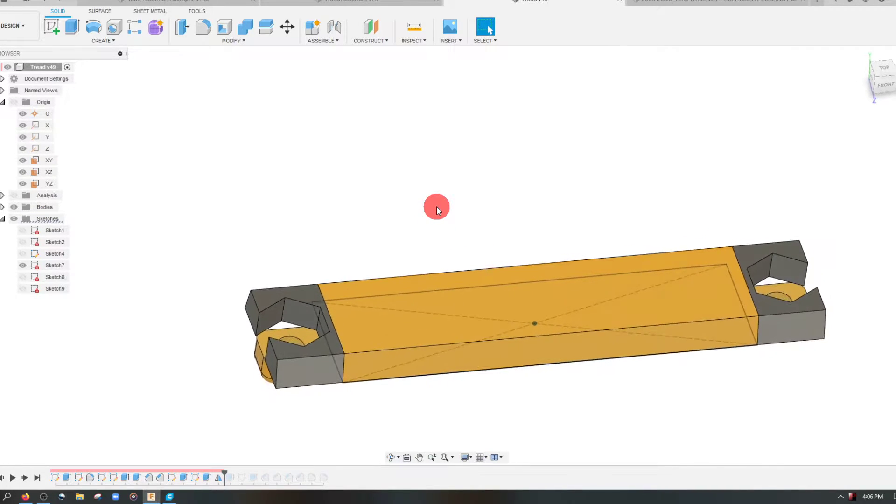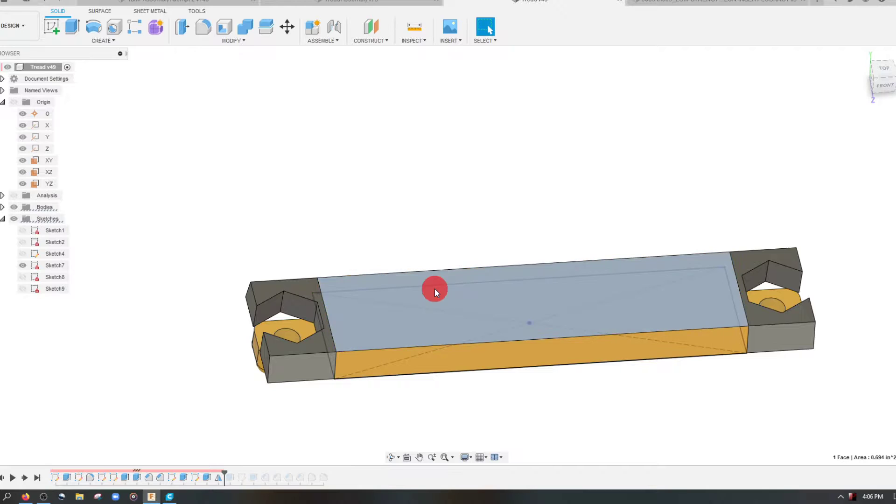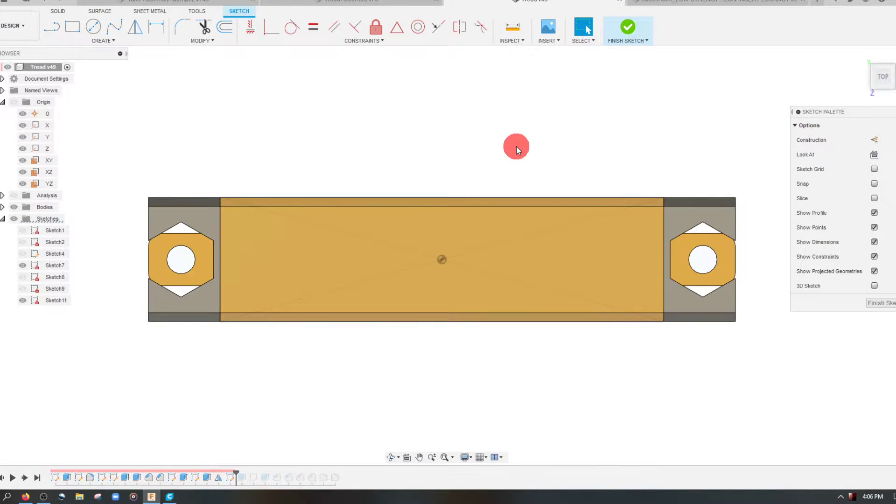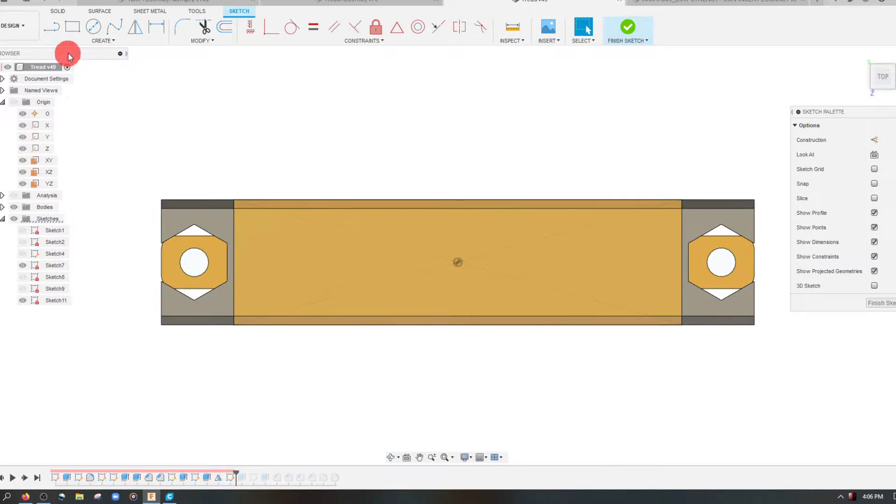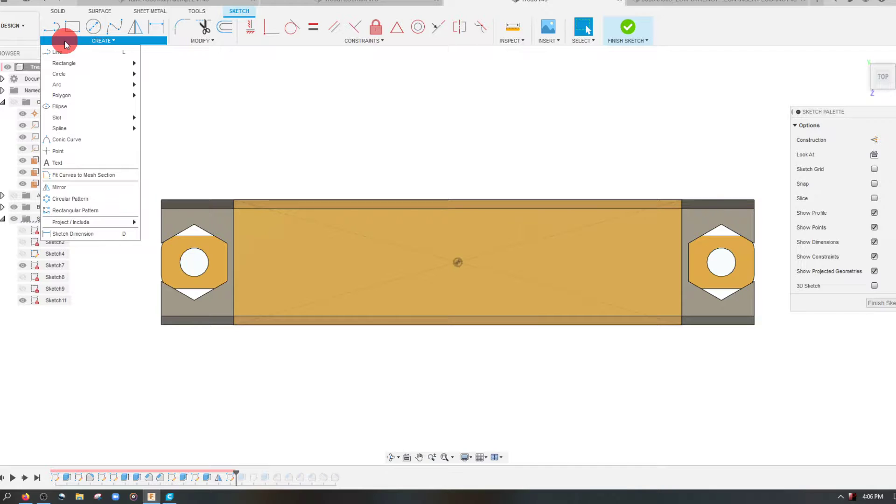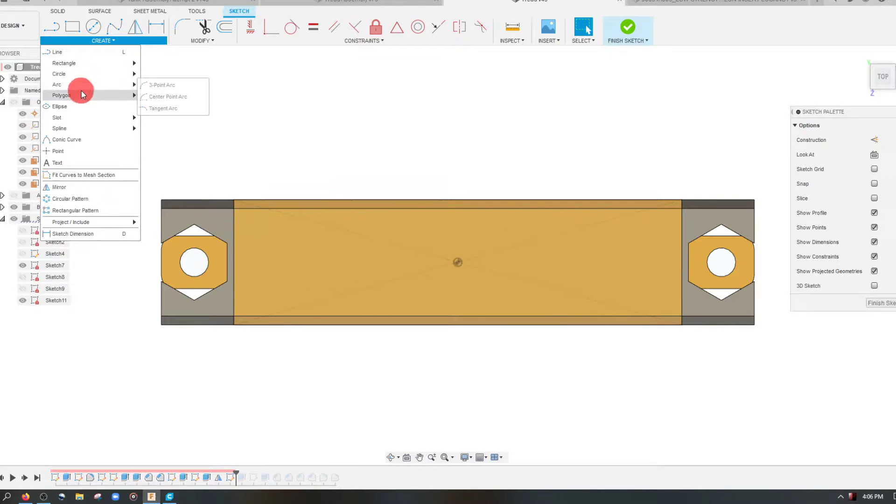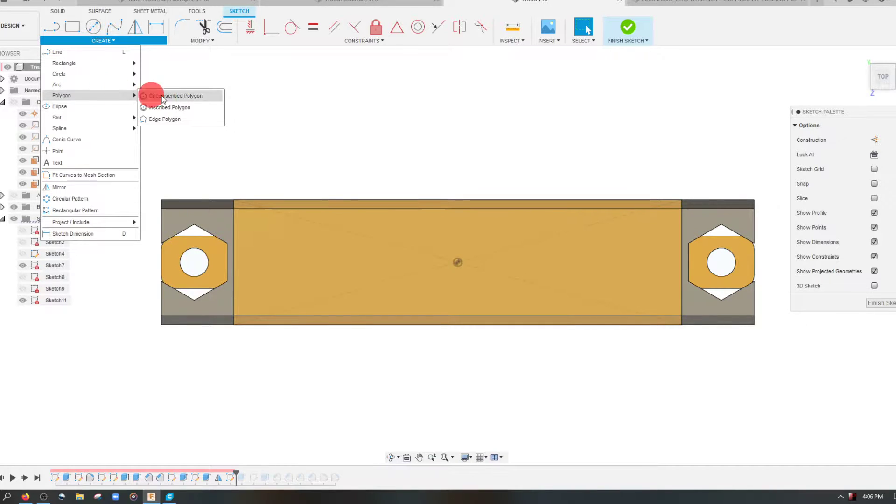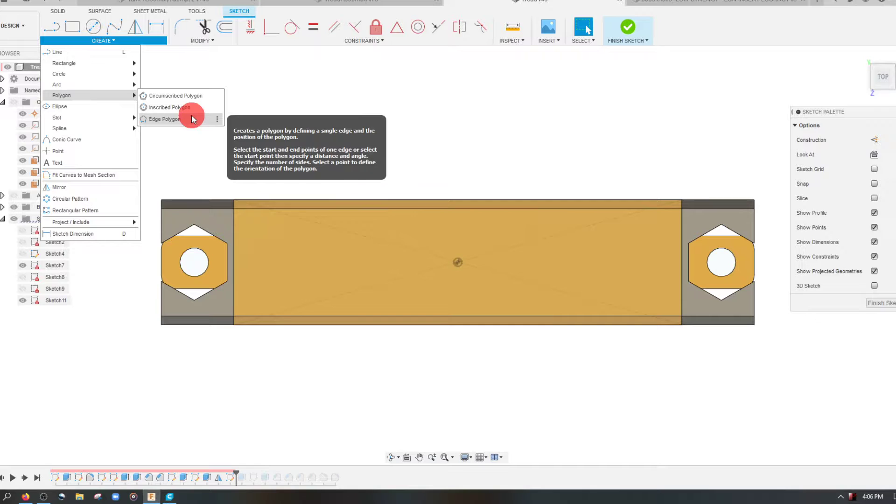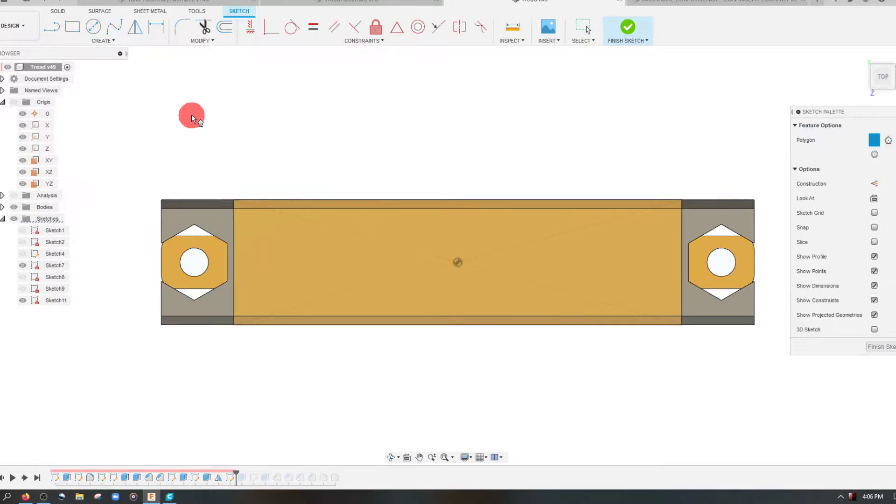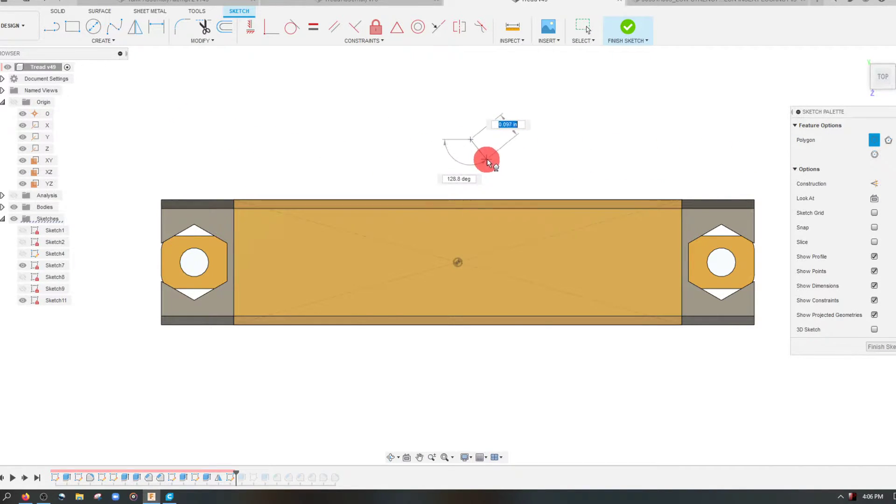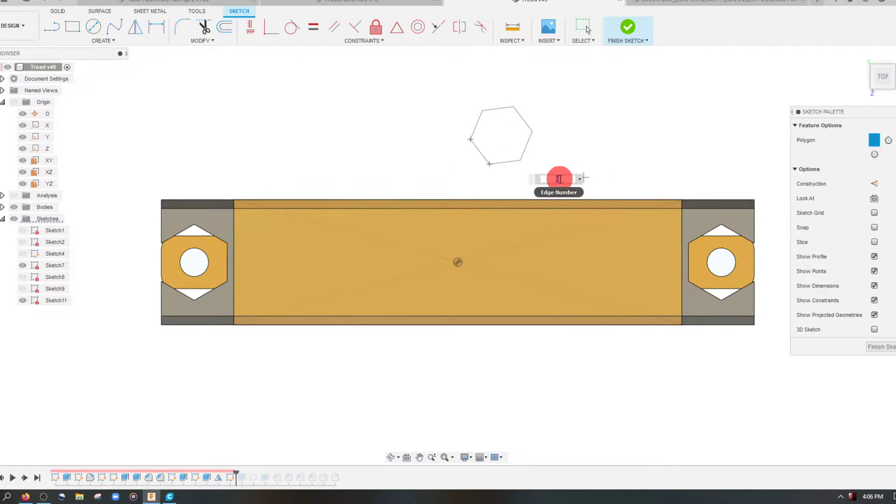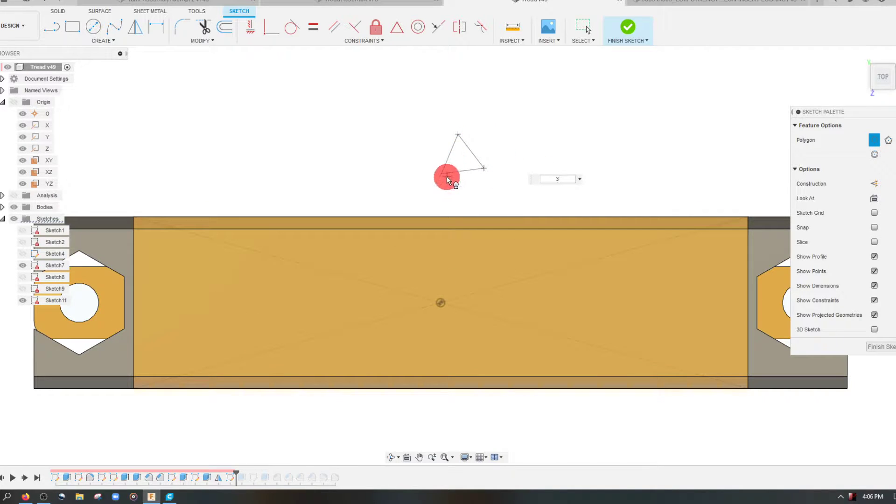Now the way I'm going to do that is I'm going to click on the surface and I'm going to create a new sketch. From here I'm going to come to create and I want to come down to my polygon, and the polygon that I want to choose is an edge polygon.